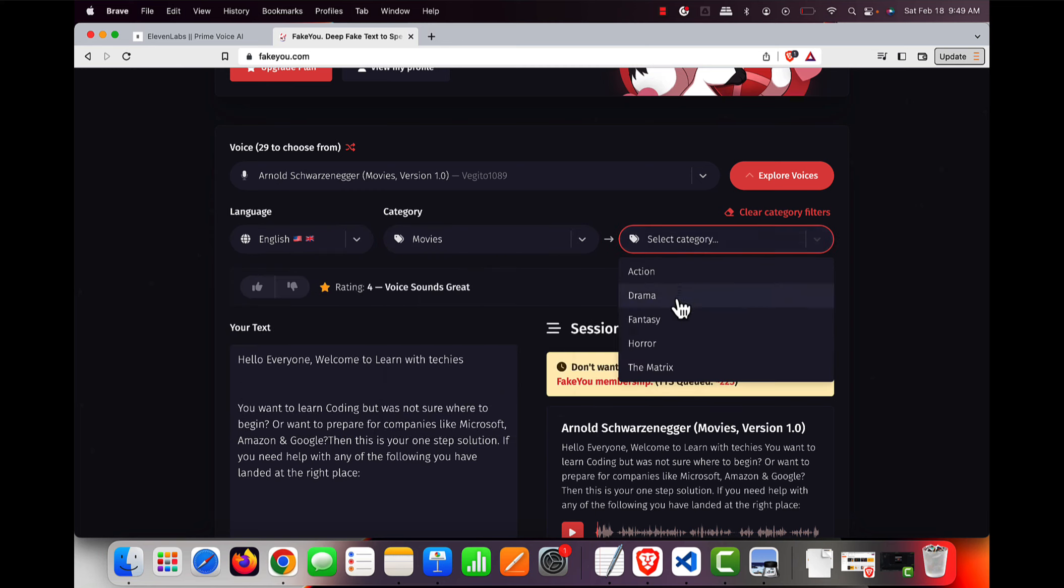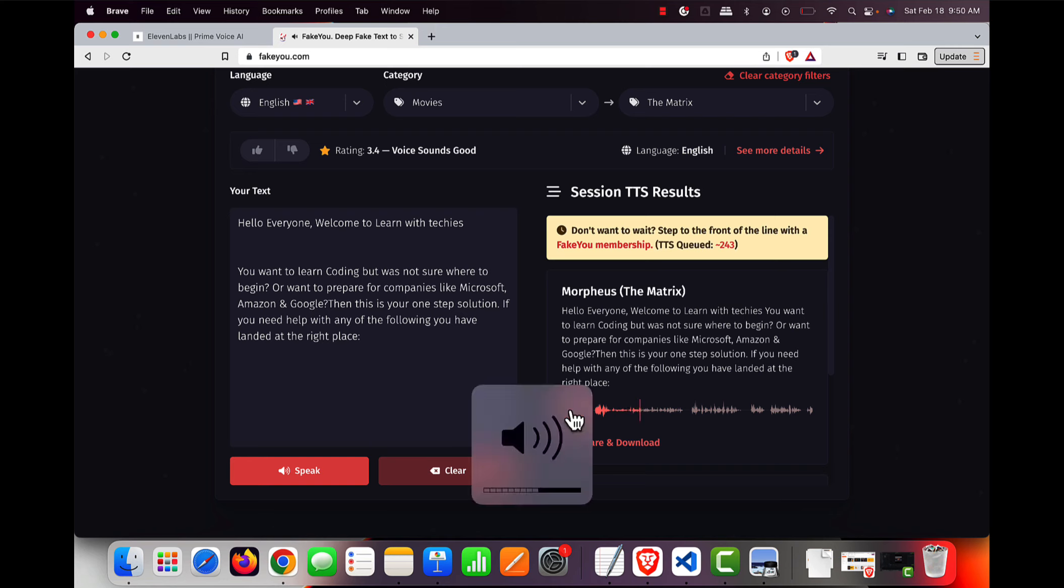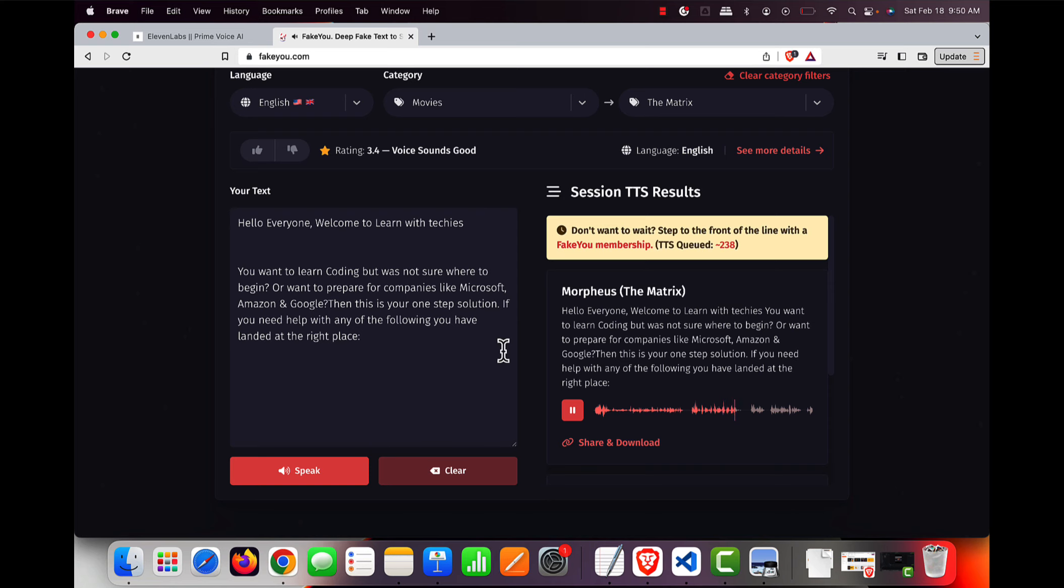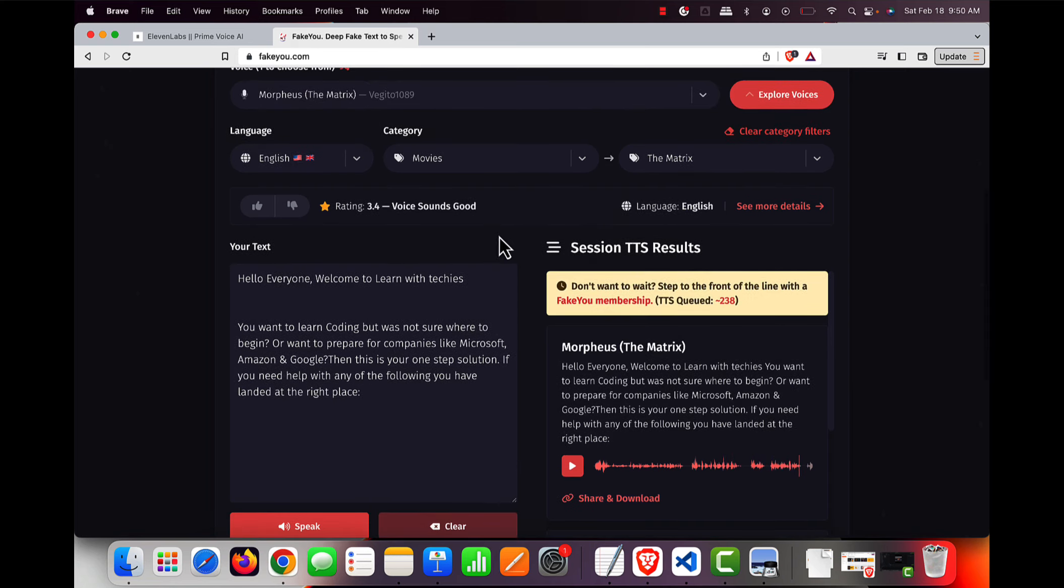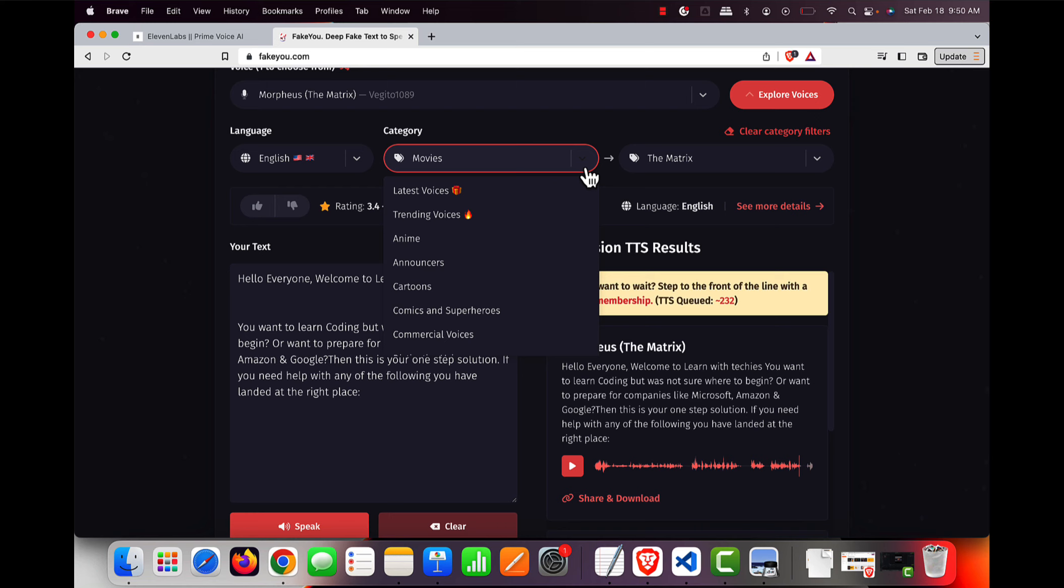And I can select categories also, like The Matrix. So we can start. Now it's all done, let's try. [Demo voice: Everyone welcome to Learn with Techies. You want to learn coding but was not sure where to begin or want to prepare for companies like Microsoft, Amazon, Google, then this is your one step solution.] Let's try something else, let's try some anime and see how it comes...